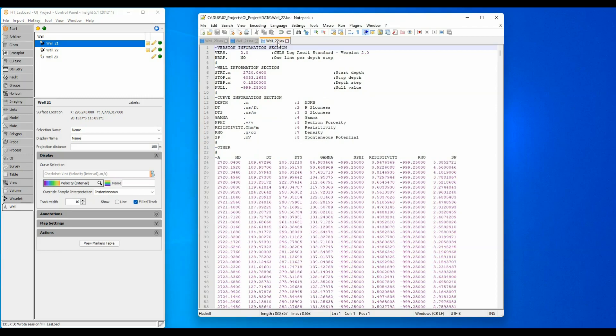The third LAS file has no UWI or API number assigned, but I don't want to edit this file. If I import it directly to the well, then I don't actually need the UWI value.